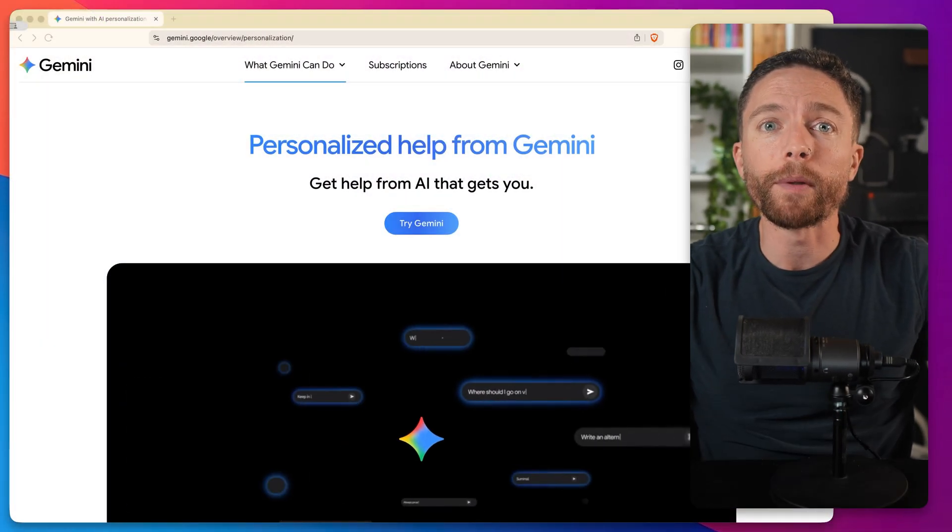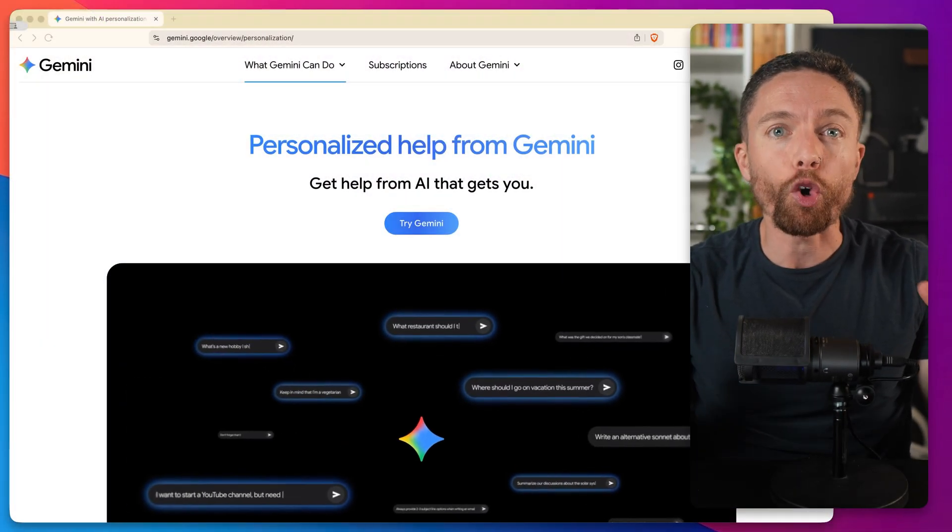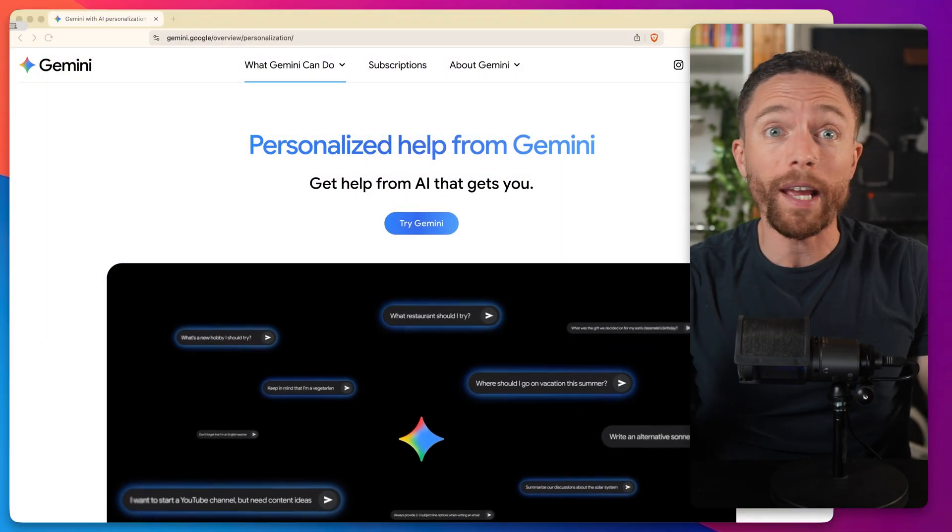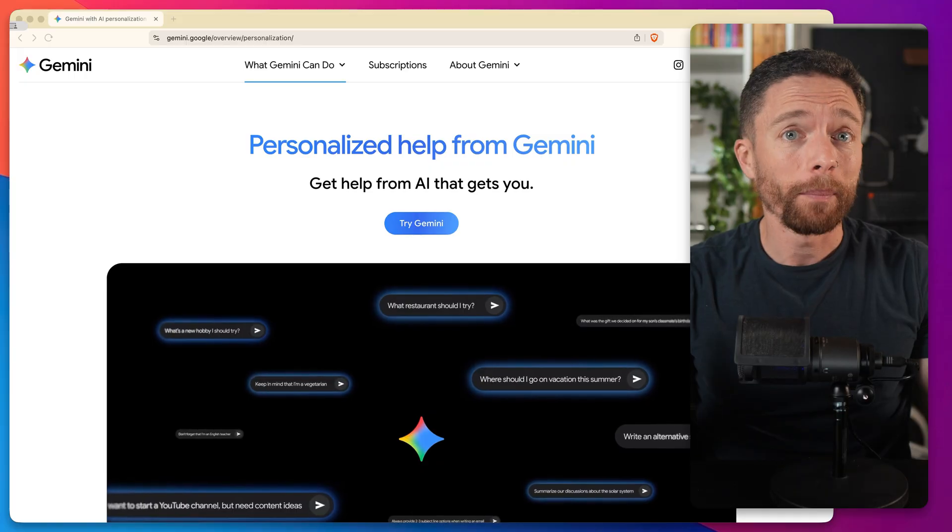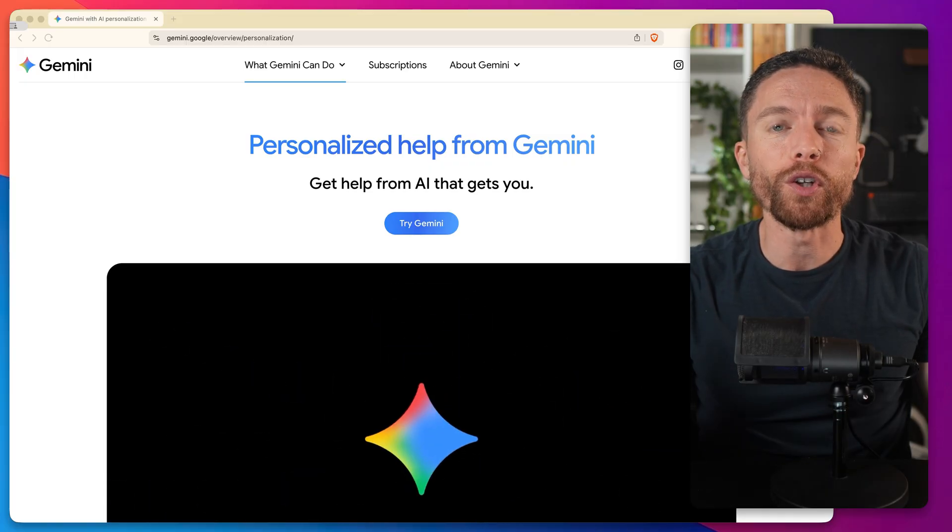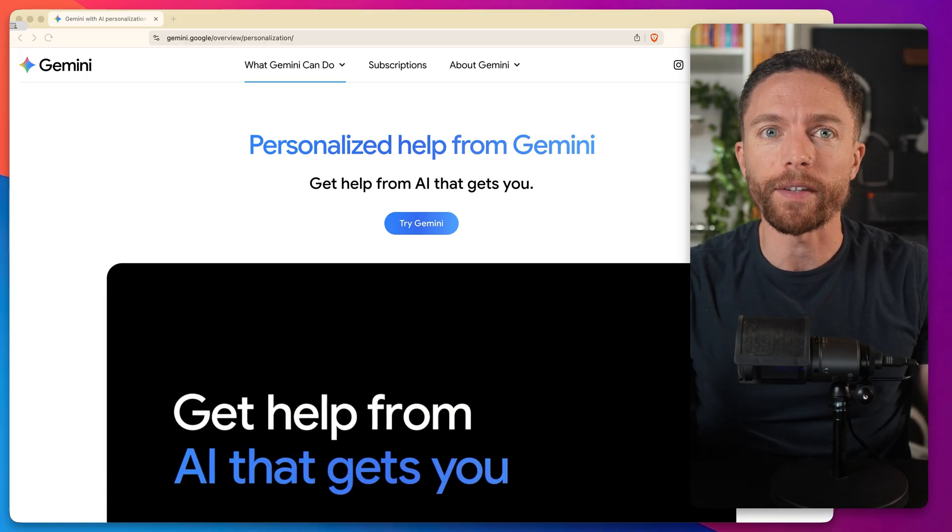Over the past few months, Google has quietly been rolling out these incredible free AI tools, but most people have no idea they even exist. Today, I'm walking you through seven of the best ones that are out right now, including some brand new features that just dropped. And the best part is, all of them are completely free to use.